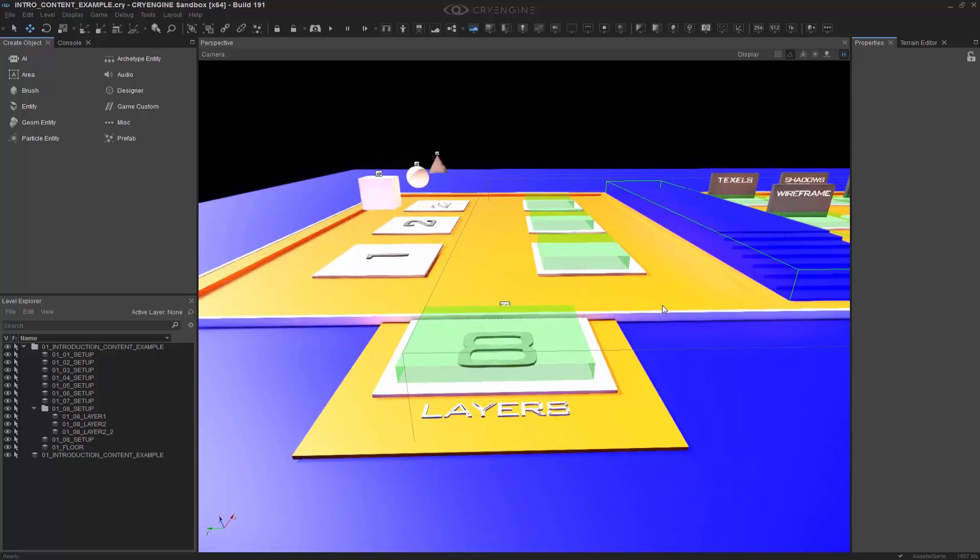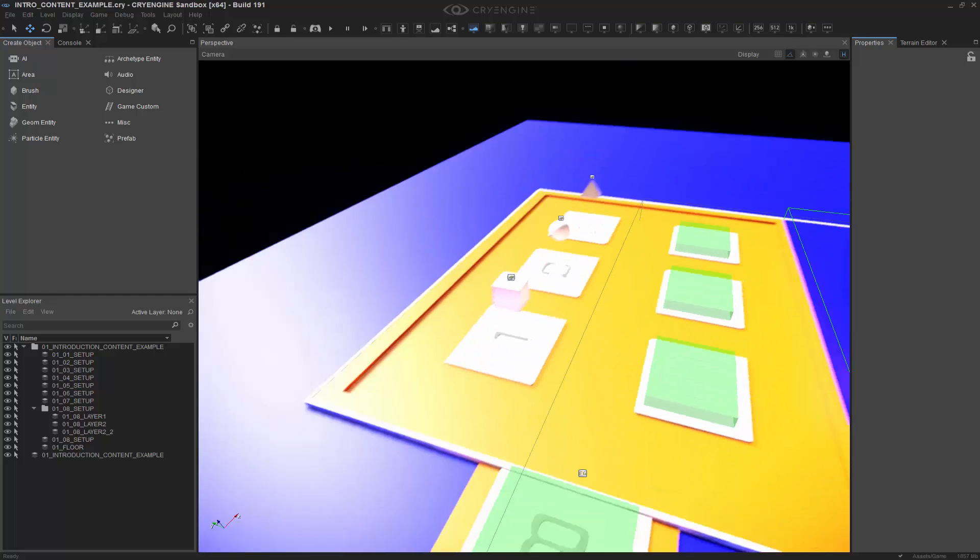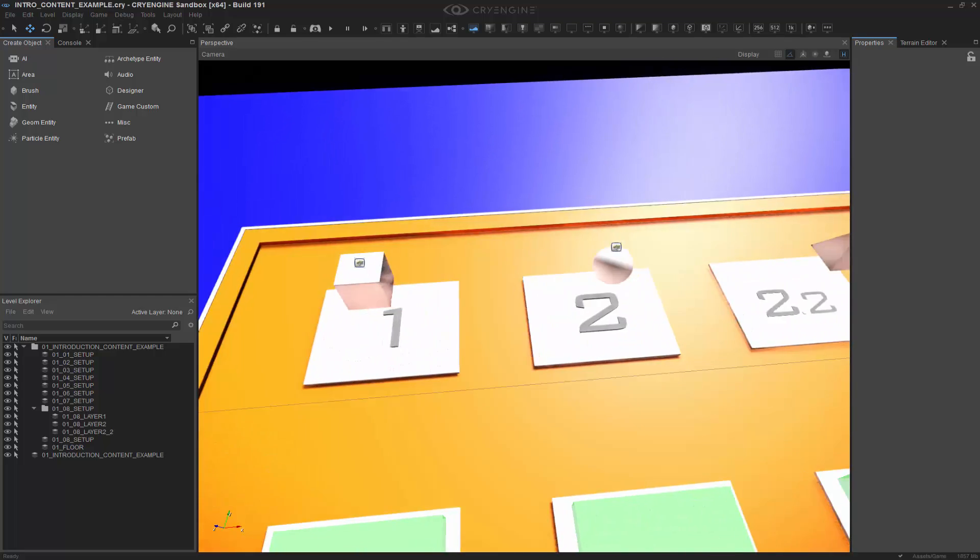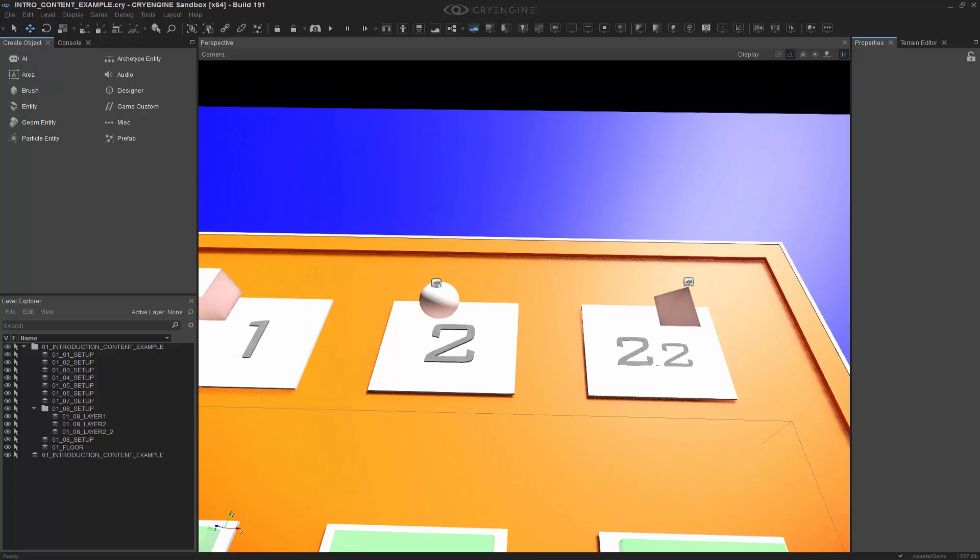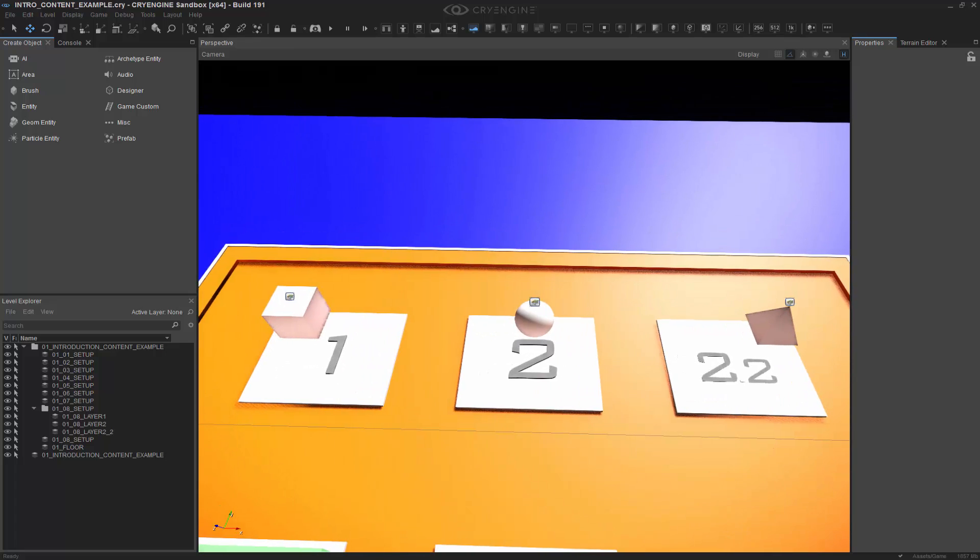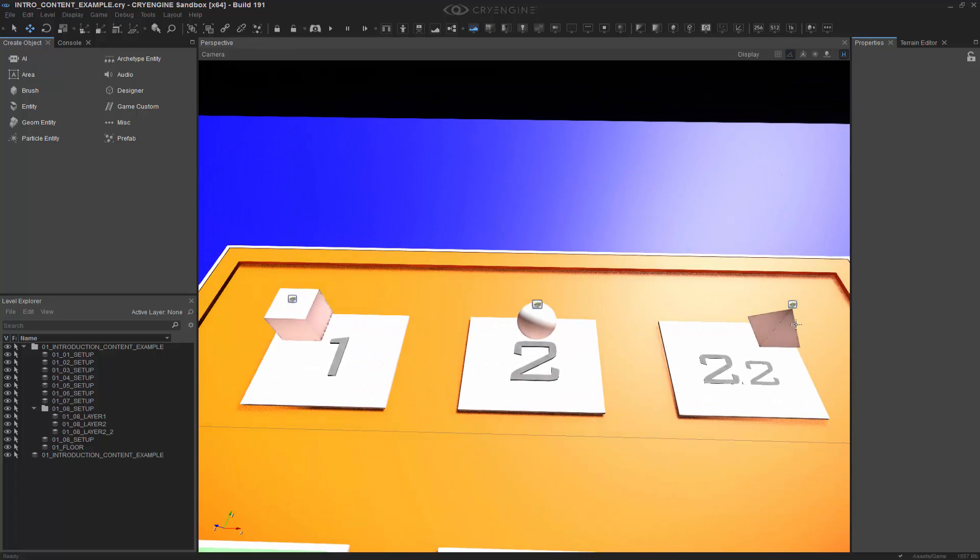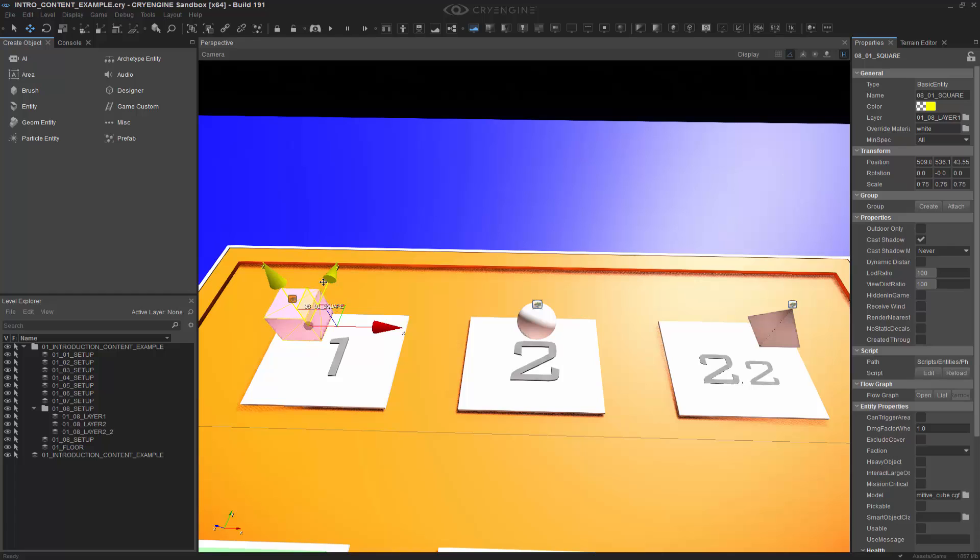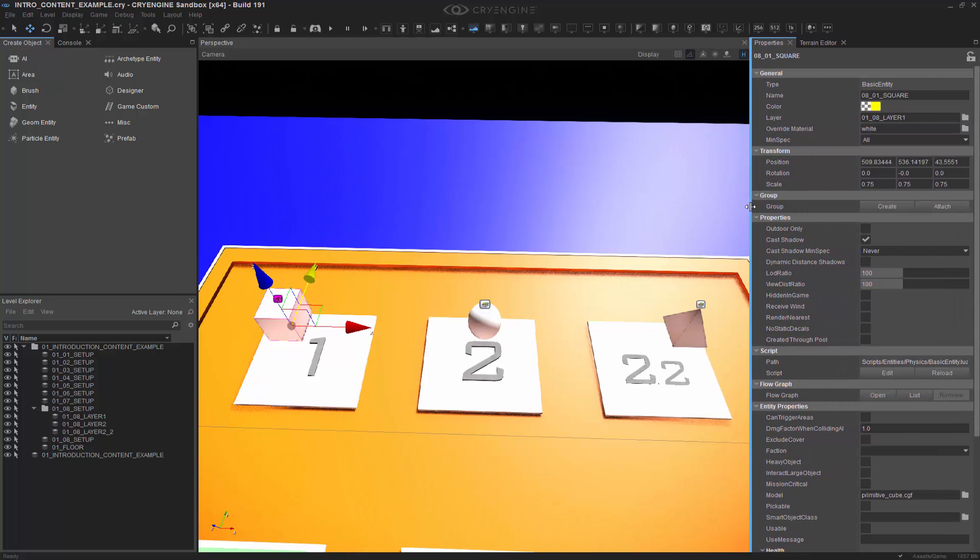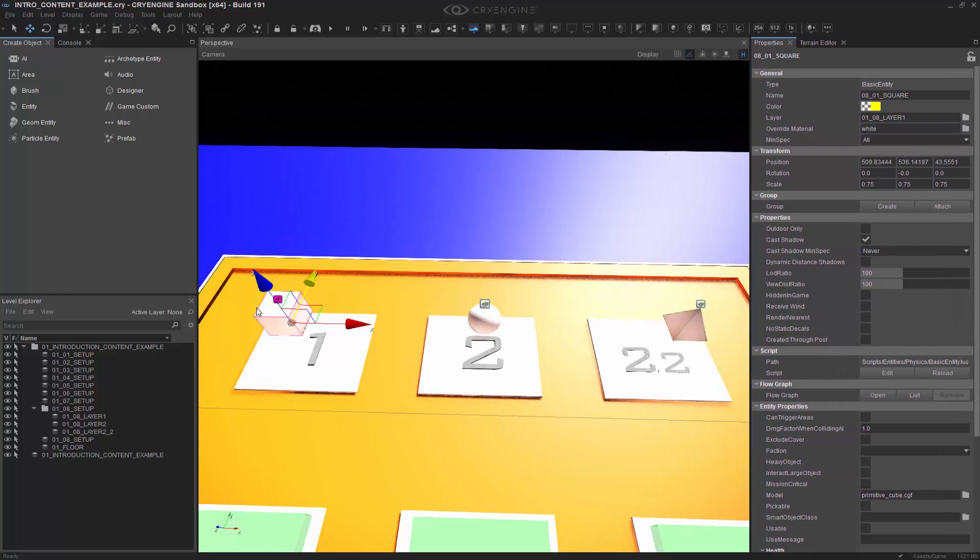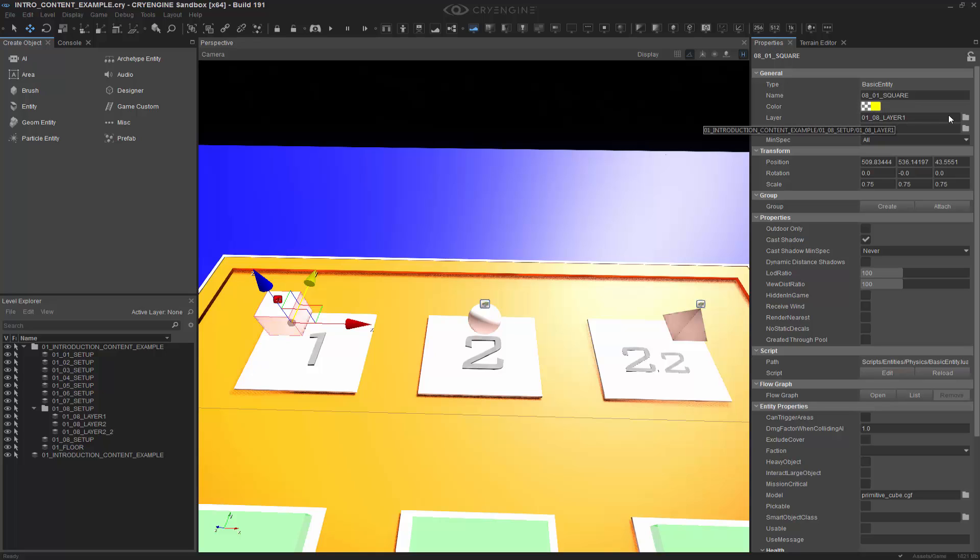So within layers, we have right here three simple layers of 1, 2, and 2.2. So the idea behind this is that we have a child of this layer, and then all of these are on different layers. You can tell what layer they're in by selecting an object, going to the properties, and looking, and you can see that this is in layer 1.